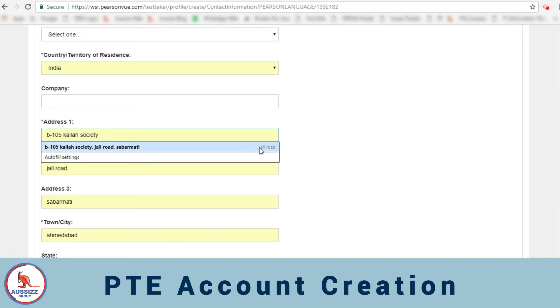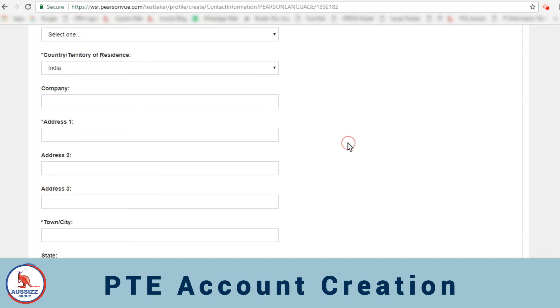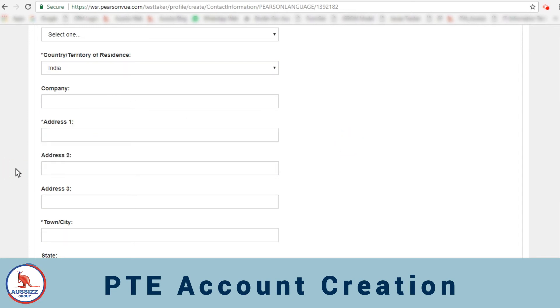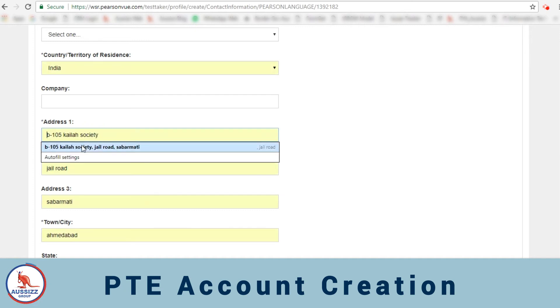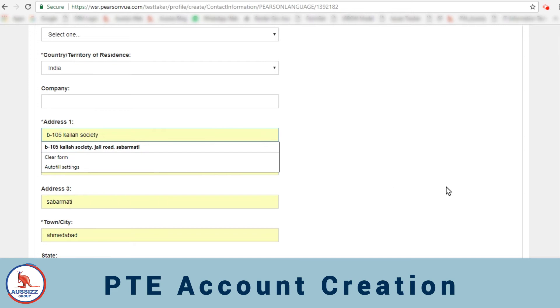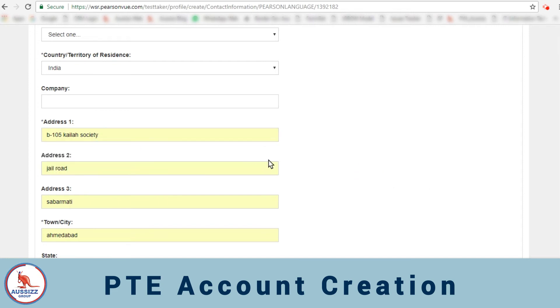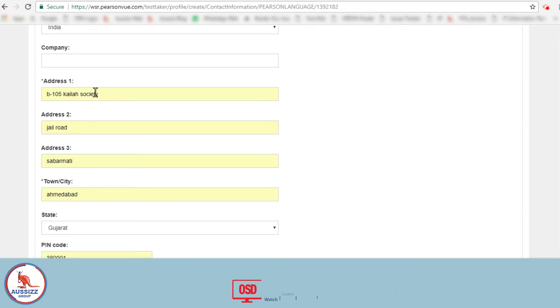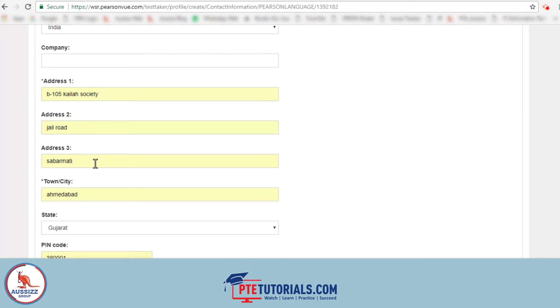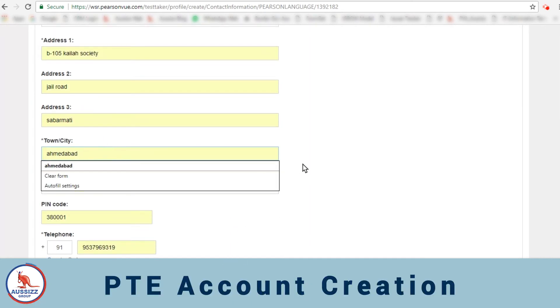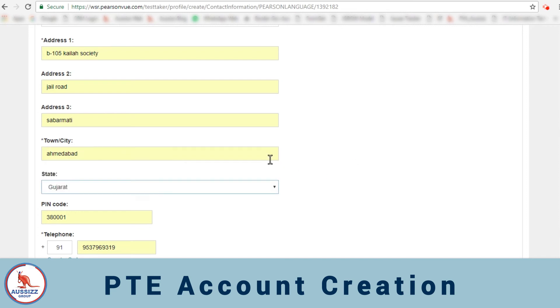Now here what you can do is start adding up the address in three parts as provided on your passport. So I'll start filling it up. You have to divide your address which is on your passport, similarly here address one, two, and three. You select your town city which is Ahmedabad and enter that over here.